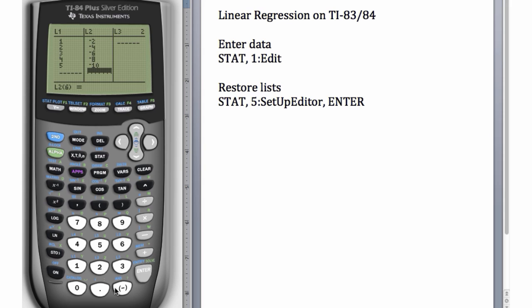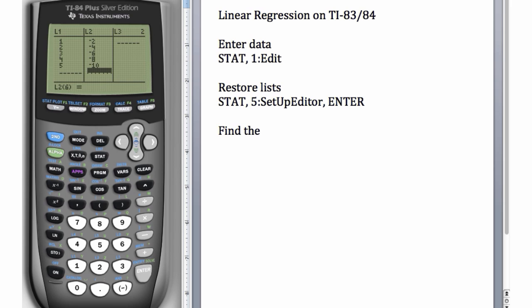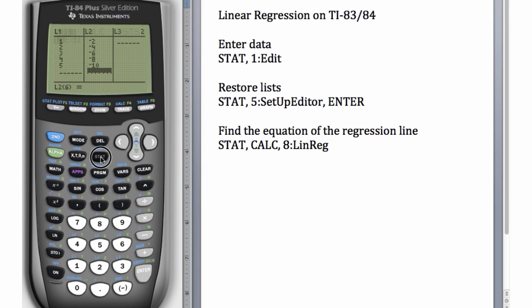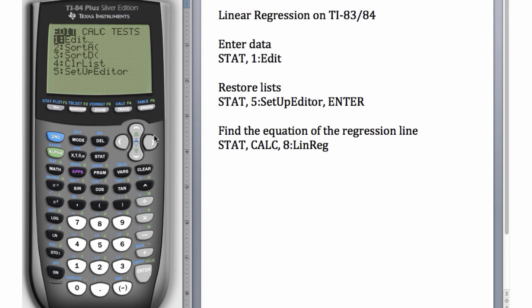We're ready to find the equation of the regression line. To find the equation of the regression line, we go to STAT, over to CALC, and choose number 8, which is LinReg. So we'll go to STAT, over arrow to CALC.